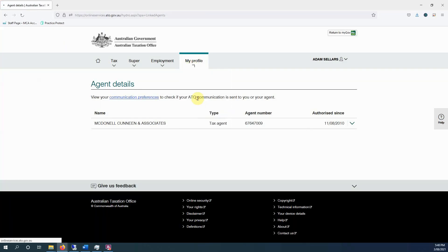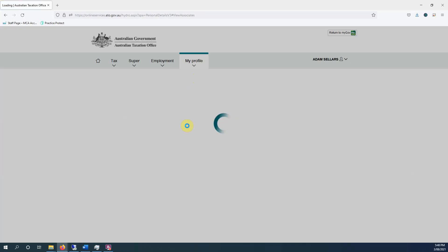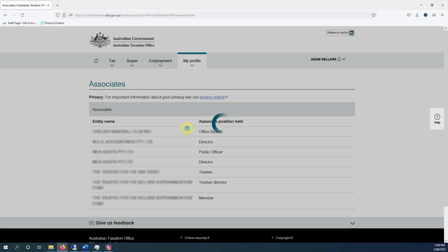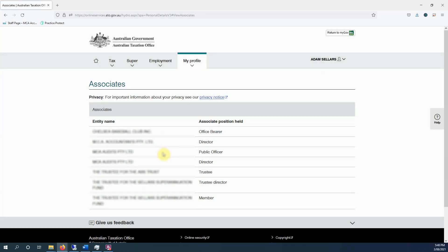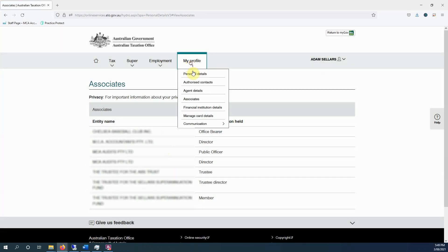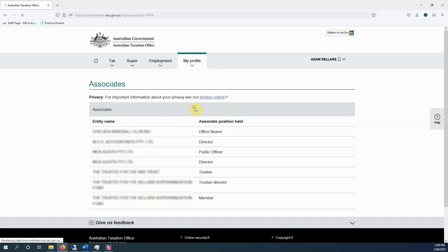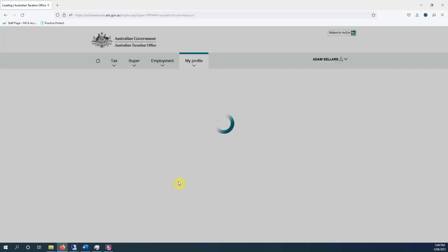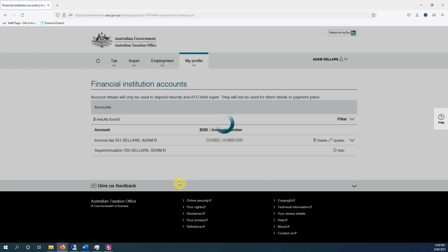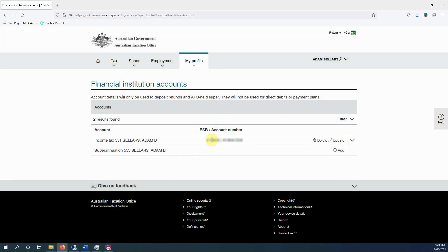Associates will be all the entities that you are associated with, so if you're a director of a company and so on, they will show there. Financial institution details will be your bank account. If you have a tax agent, it will likely be their bank account.